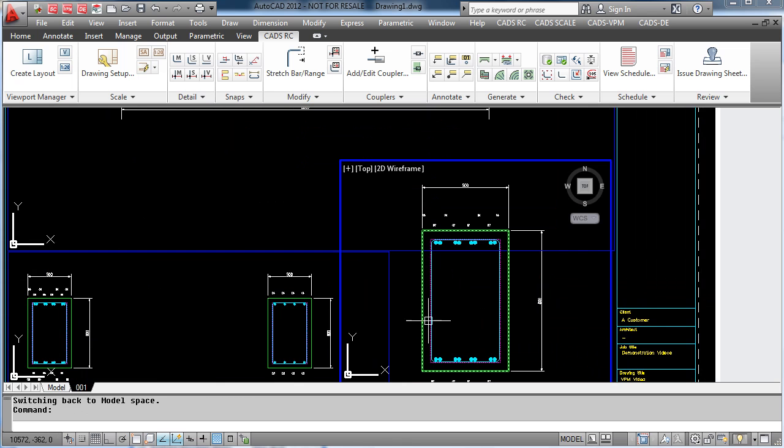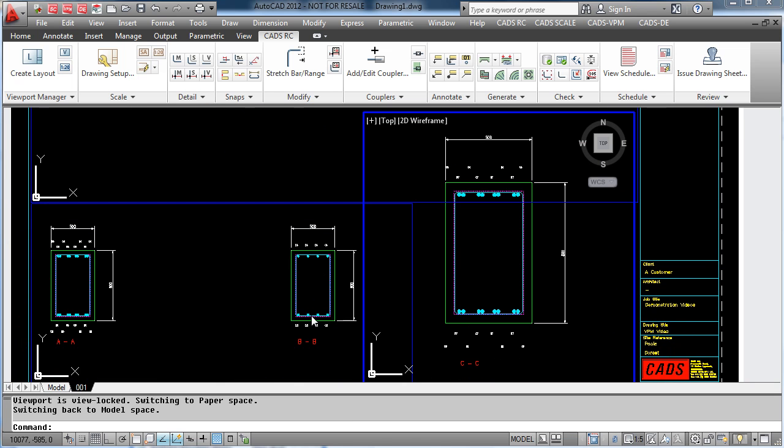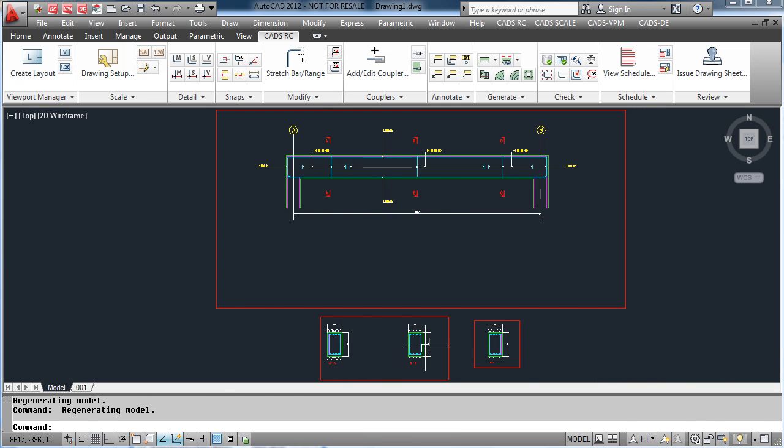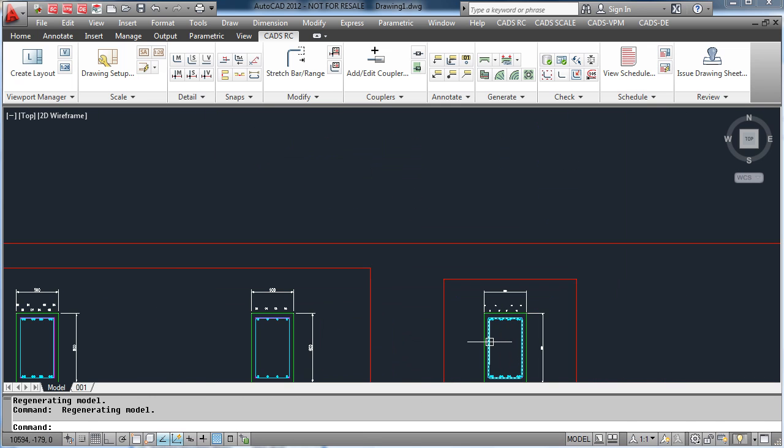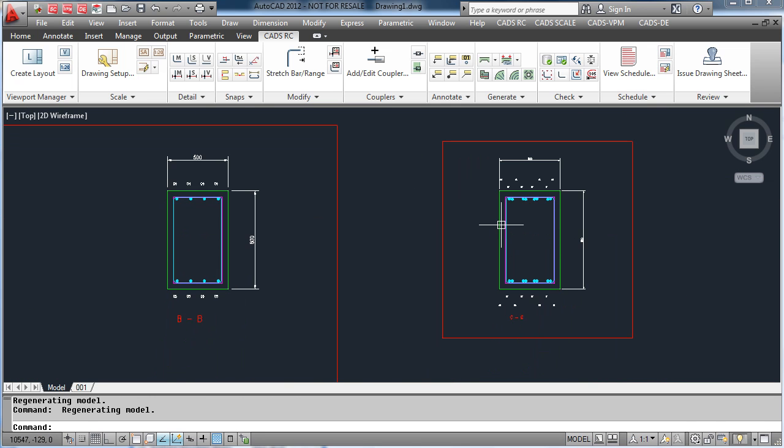Once again, in paper space, you will see all the text is the same height, including the dimensions and all AutoCAD text. Back in model space, they will have different heights as they are being scaled for the correct scale.